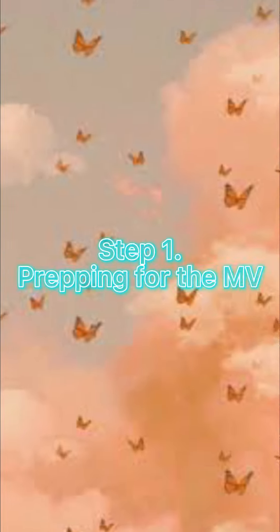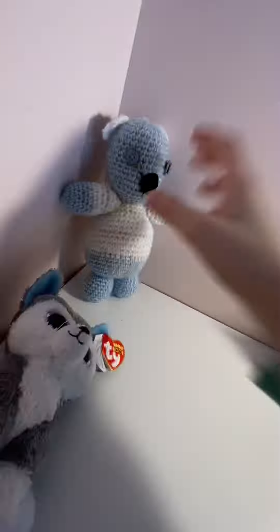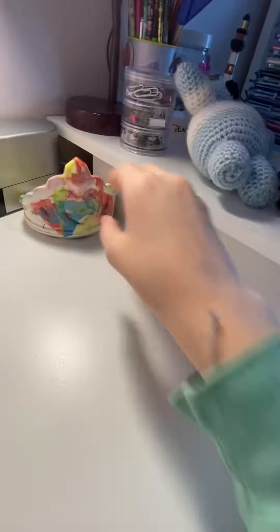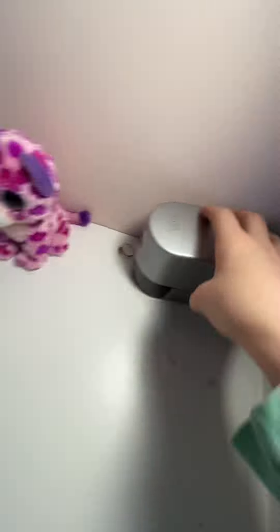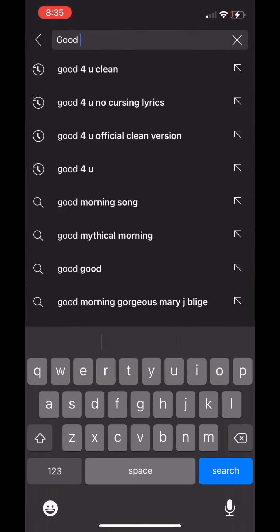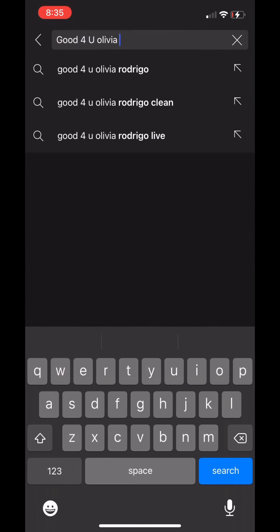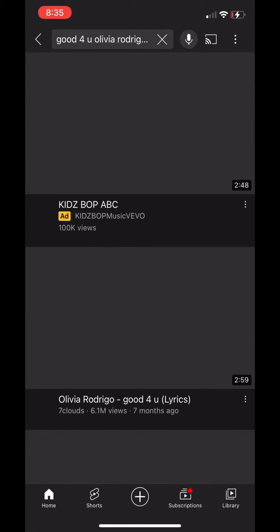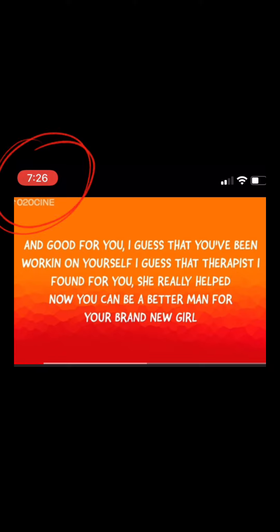Step one: prepping for the music video. The first thing you want to do is clean out a space for you to film in. You can put back all the stuff once you're done filming. There are multiple ways to get the song you want, but this is the way that I do it. Open the YouTube app and search up the song you want. I chose 'Good For You' by Olivia Rodrigo. This is very important: you want to screen record or download the video that you want. You can even film it from another device.